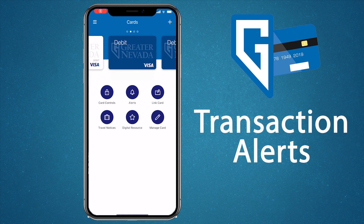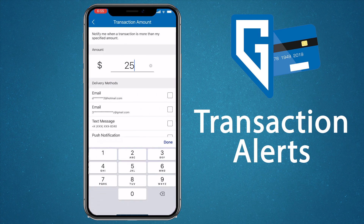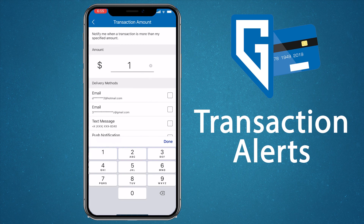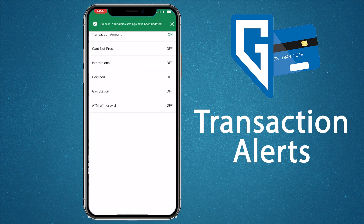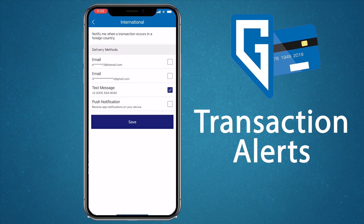Transaction alerts are a handy tool for keeping track of your debit card activity in real time. You can receive text, email, or push notifications every time your card is used, declined, not present, used internationally, used at a gas station, or used for an ATM withdrawal. To set up transaction alerts from the home screen, select the card that you want to receive alerts on. Select the type of transaction alert you want, and if applicable, enter a dollar amount of at least one dollar, then tap save. Now you'll receive a notification anytime your card is used for a transaction greater than the amount entered. To remove an alert, uncheck to turn off and press save.